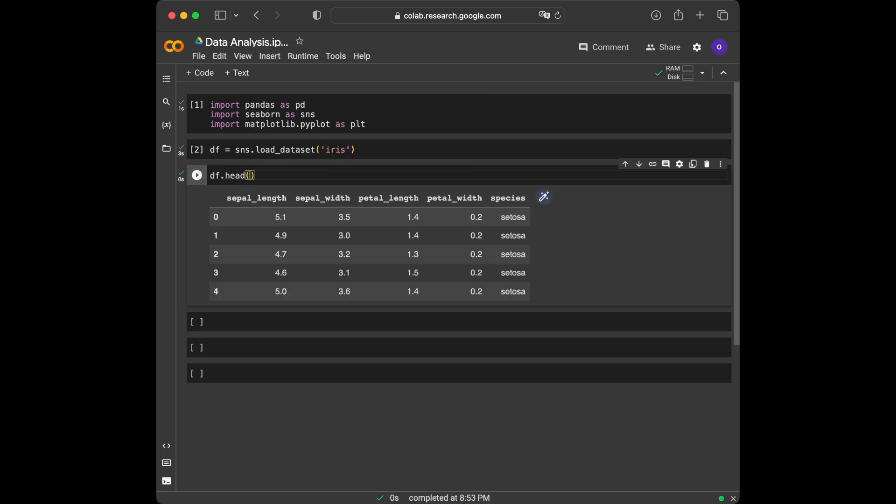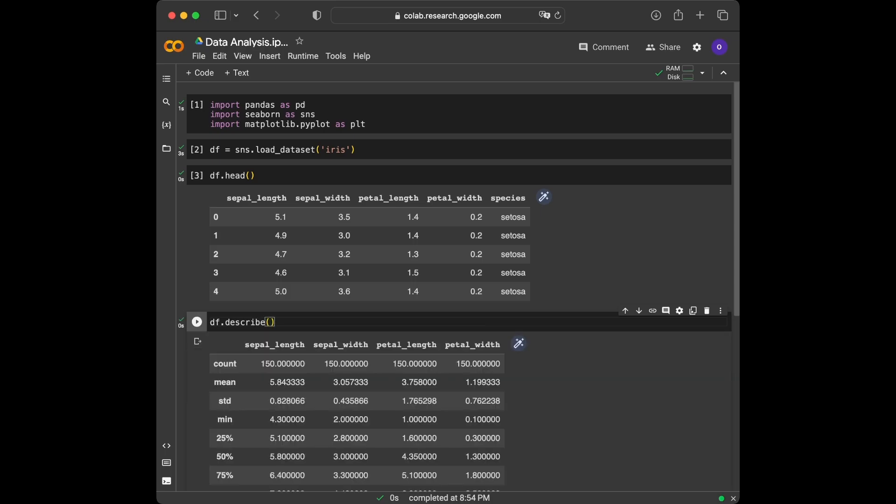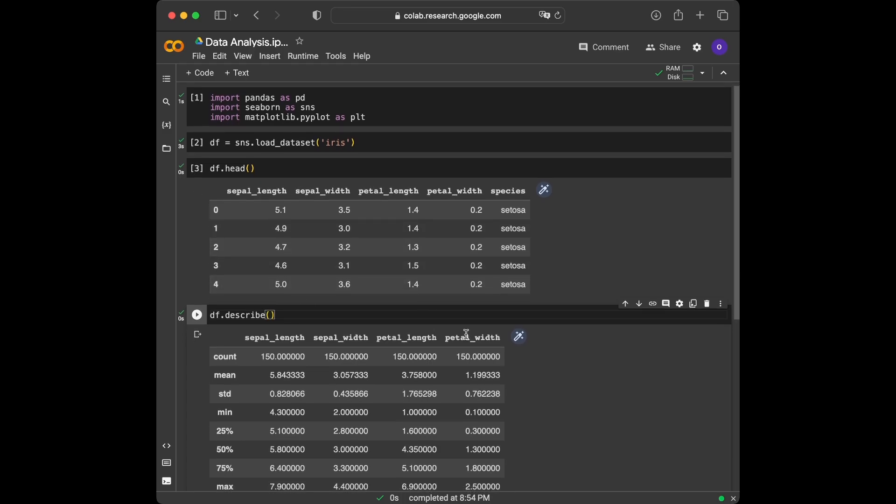Now that we have a glimpse of our dataset, let's dive deeper and perform some data analysis. We will explore various aspects such as descriptive statistics, data visualization and more. Let's begin by checking the summary statistics using the describe function in pandas. df.describe, and when we run the cell, we can see the numerical summaries here.